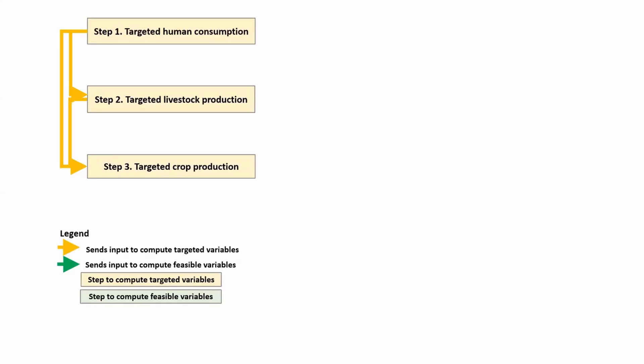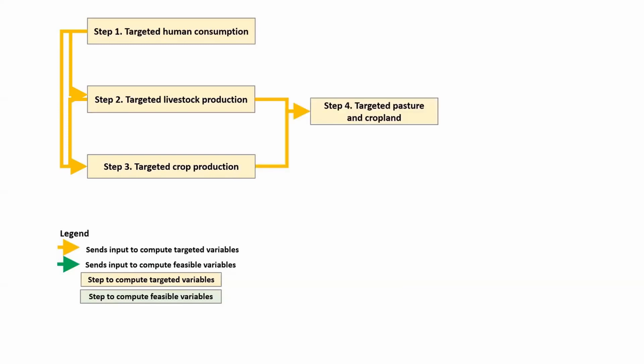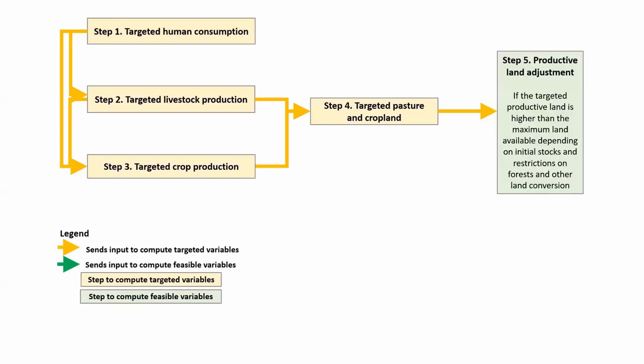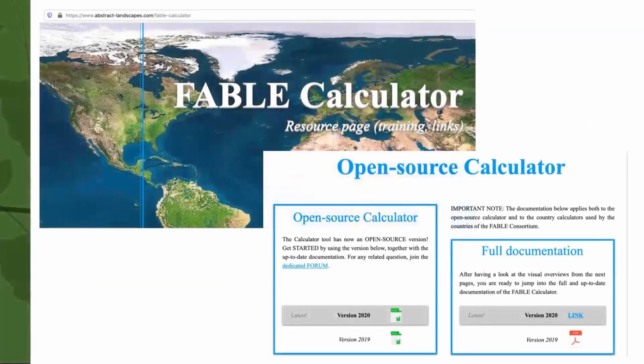Then, estimated production is used to compute cropland and pasture area. If there is not enough land available for the required agricultural land expansion, production and consumption are adjusted. Utilizing Excel, we ensure that the calculator runs on most computers, and it does not require advanced programming skills to understand and modify the formulas.